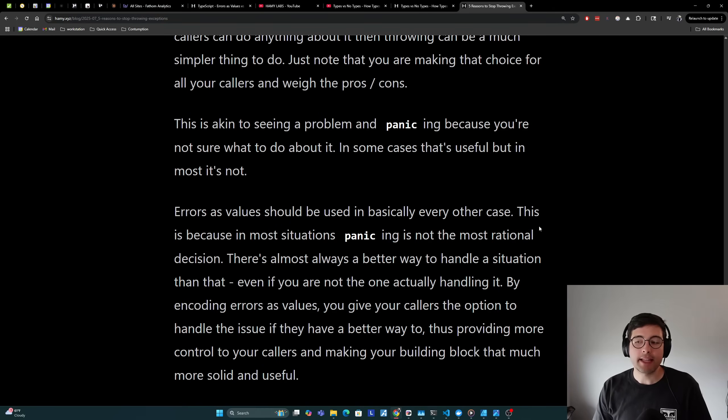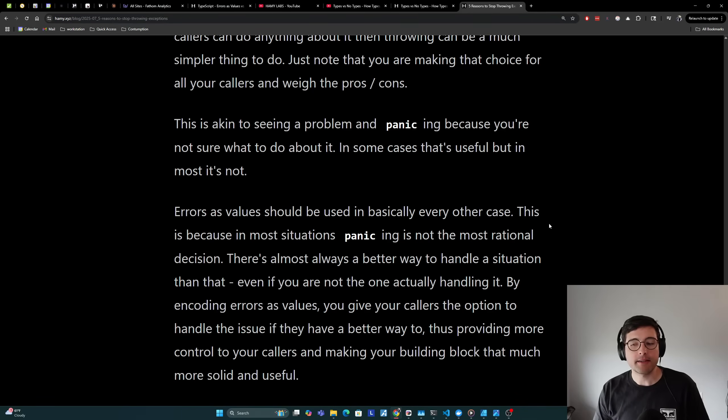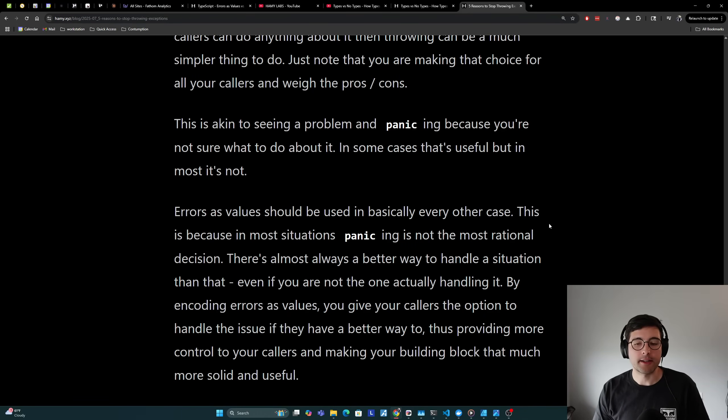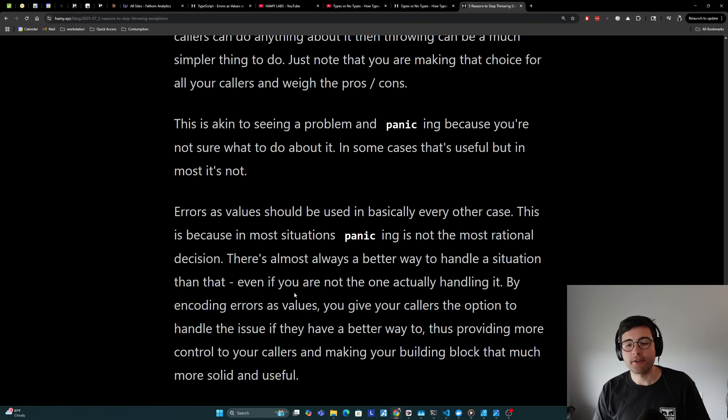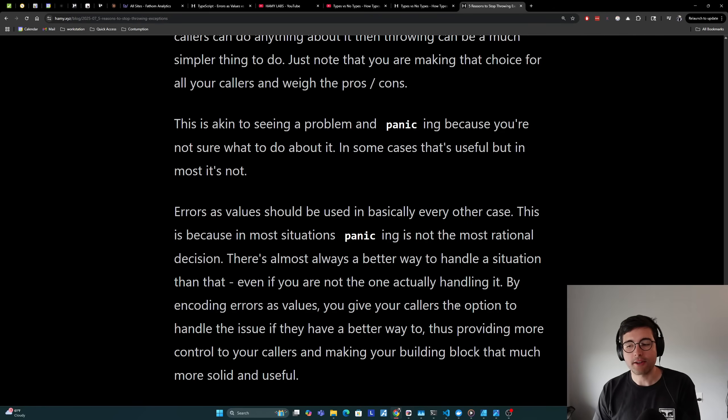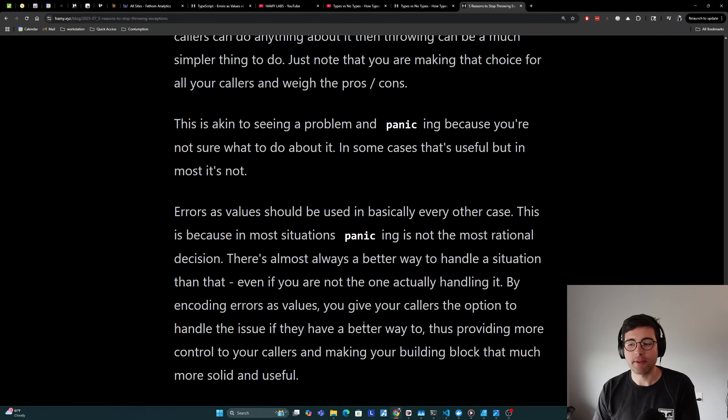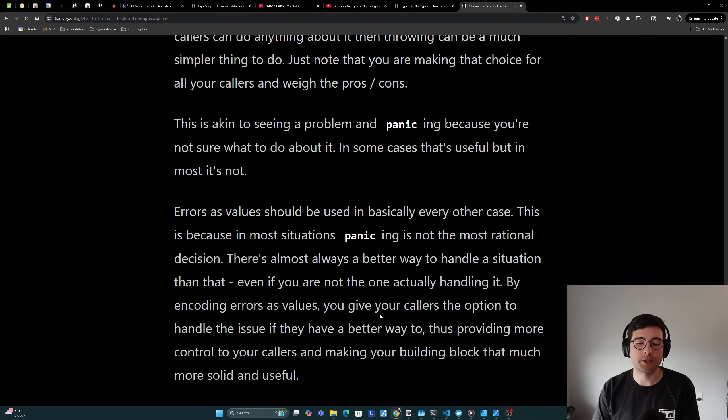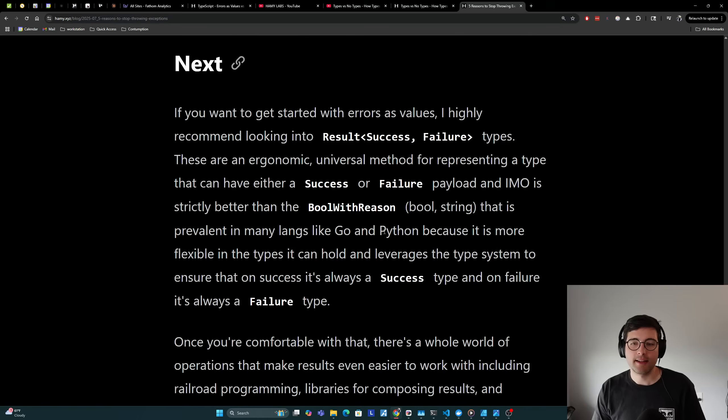I think errors as values should be used in basically every other case. This is because in most situations, panicking is not the most rational decision. There's almost always a better way to handle a situation than that, even if you are not the one actually handling it. By encoding errors as values, you give your callers the option to handle the issue if they have a better way to, thus providing more control to your callers and making your building block that much more solid and useful.